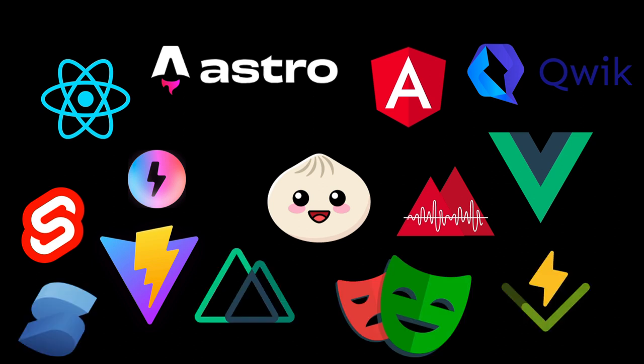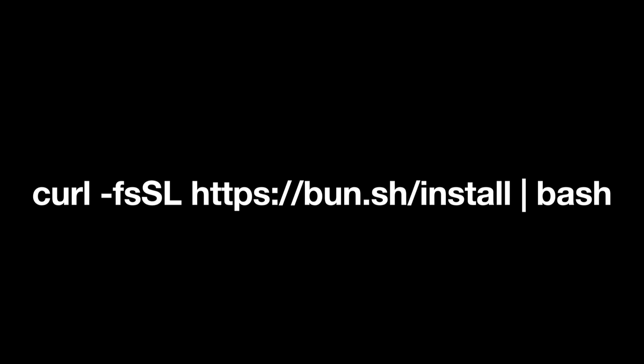So how do you get started with Bun? Bun can be installed with one command and has support for macOS, Linux and WSL.